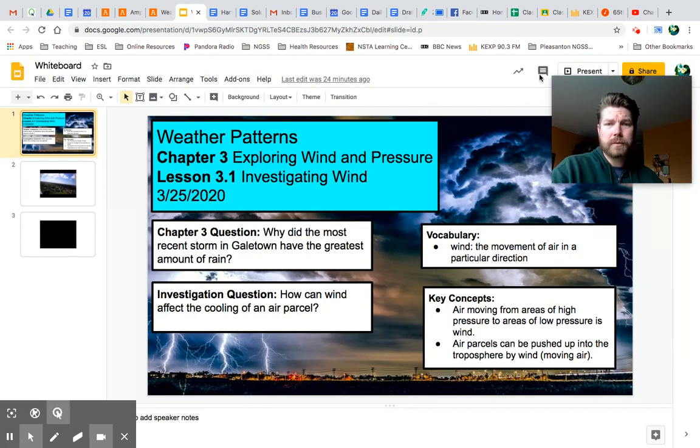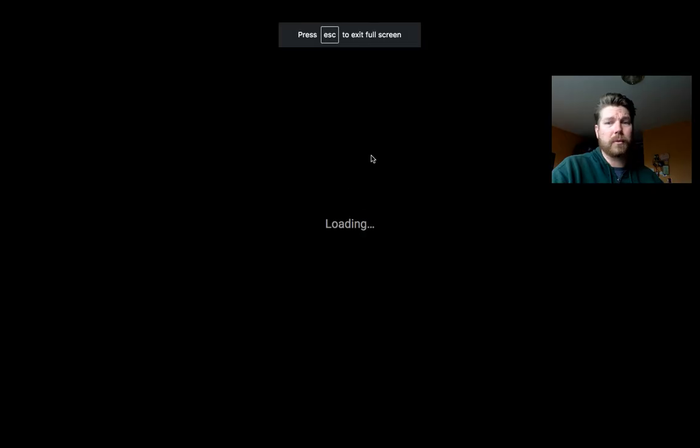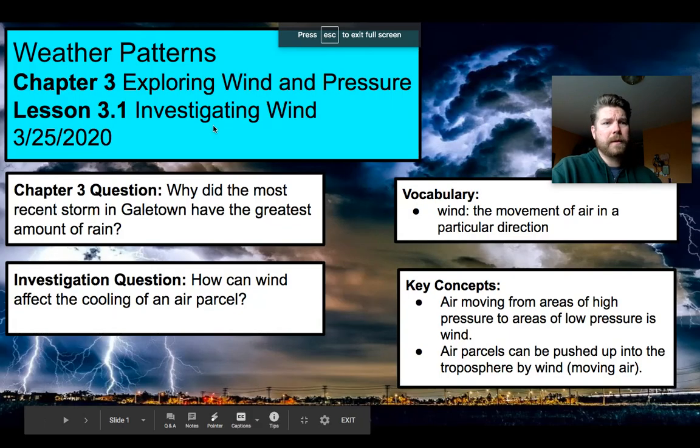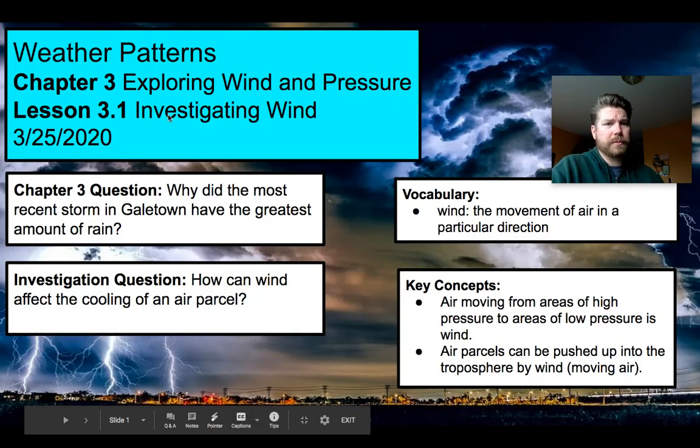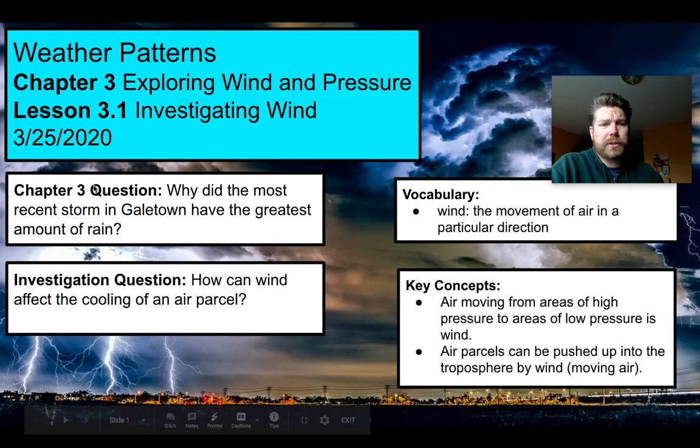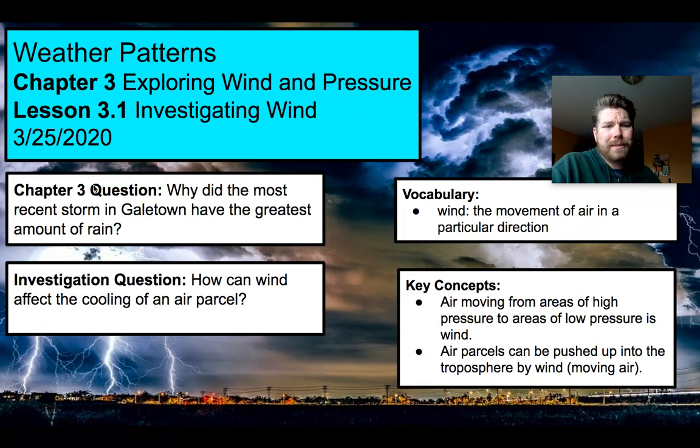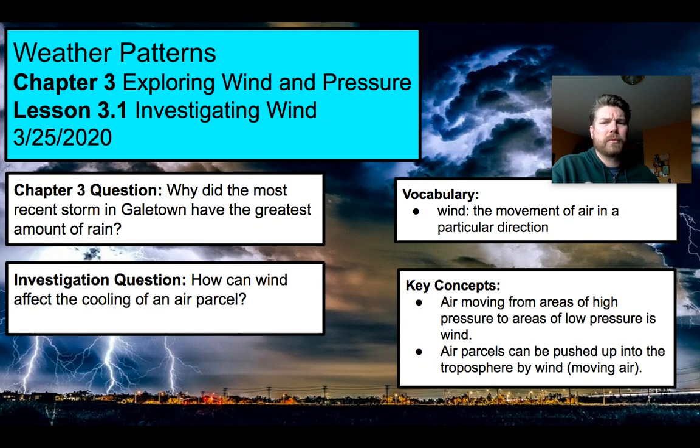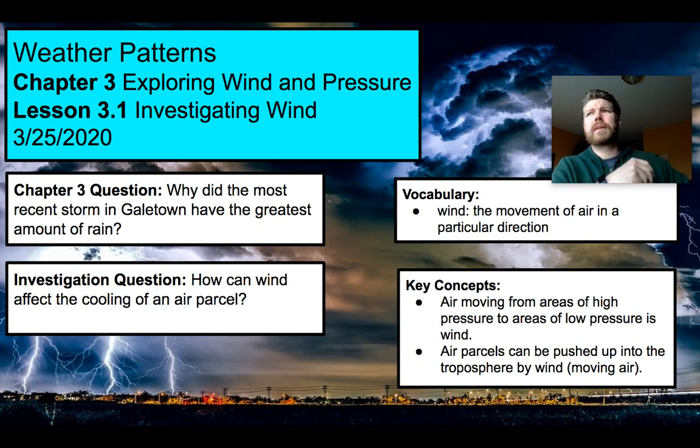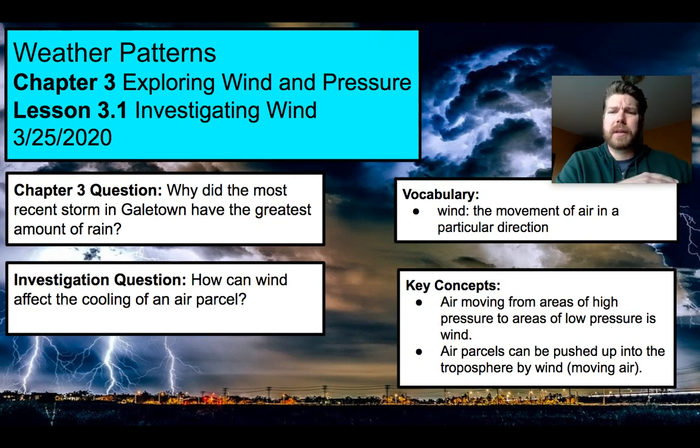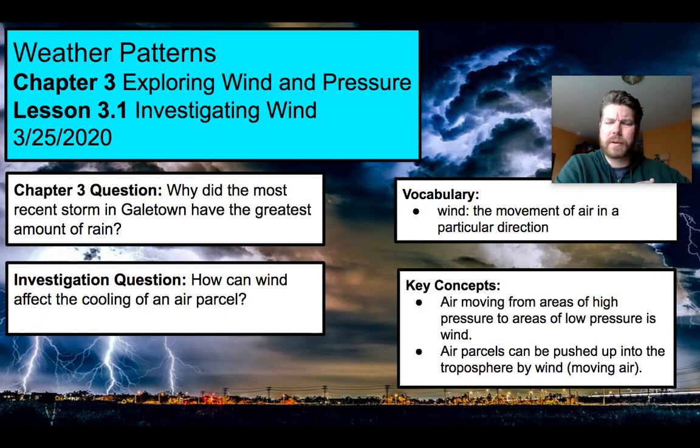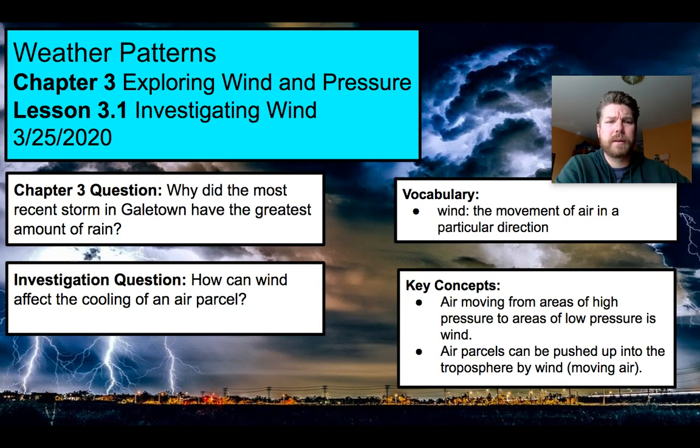Let's take a look at what would be the whiteboard today. We're in Weather Patterns, Chapter 3, lesson 3.1. Our Chapter 3 question is, why did the most recent storm in Galetown have the greatest amount of rain? We've been looking at storm data for some of these other storms, and we've seen that even though some storms have the same starting temperature and the same amount of surface water, there's still some differences in the amount of rainfall that they get. So we're going to continue investigating that.